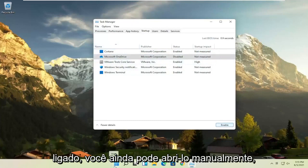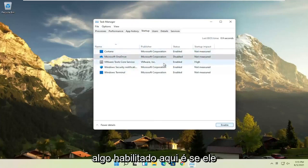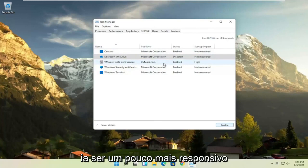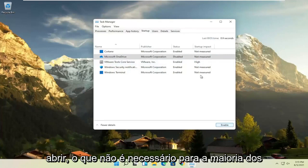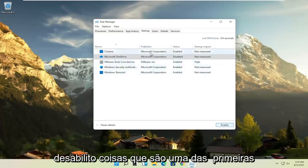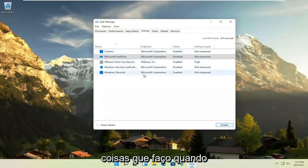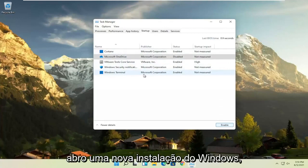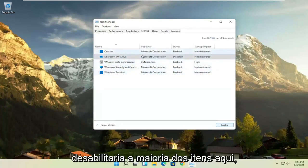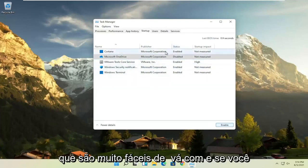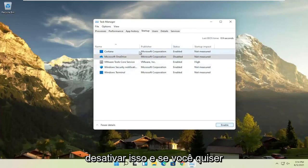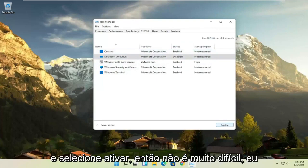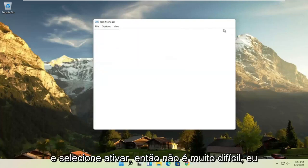You can still manually open it up, but the only reason you'd have something enabled in here is if it was going to be more responsive or open right when your computer opens up, which isn't necessary for most programs. So for example, let's say Microsoft OneDrive — if you don't use OneDrive to sync files, you can just select it and then select the disable button. I usually come in here and disable stuff when I set up a fresh Windows installation. If you ever want to change your mind, just come back and select enable.